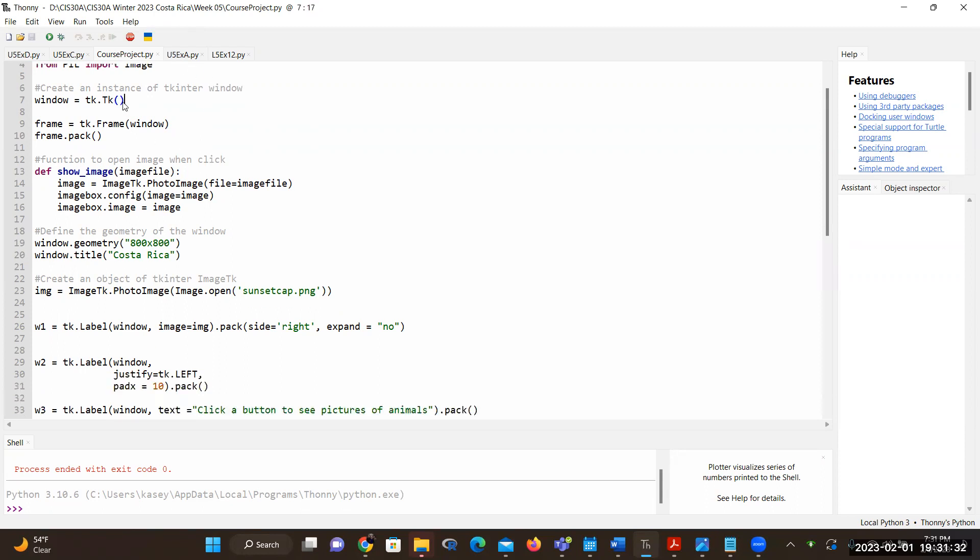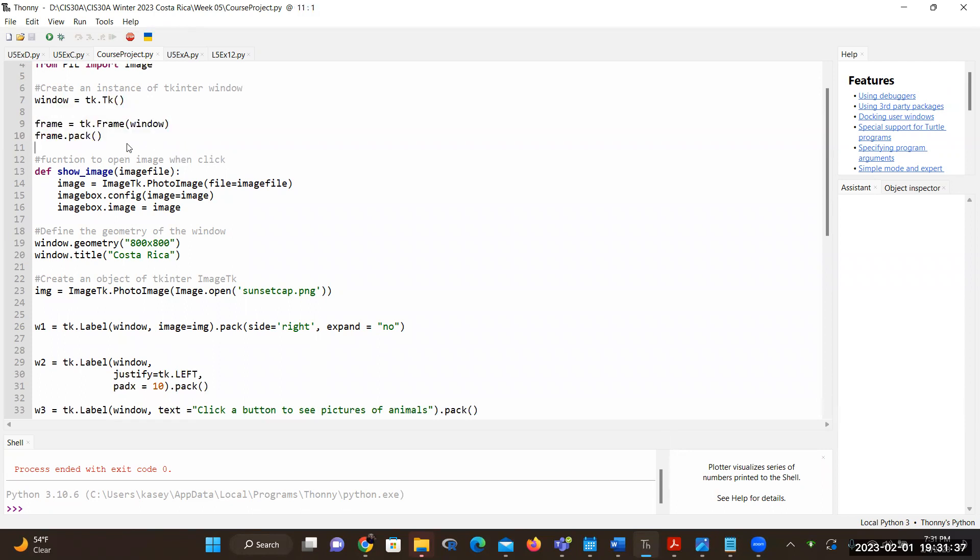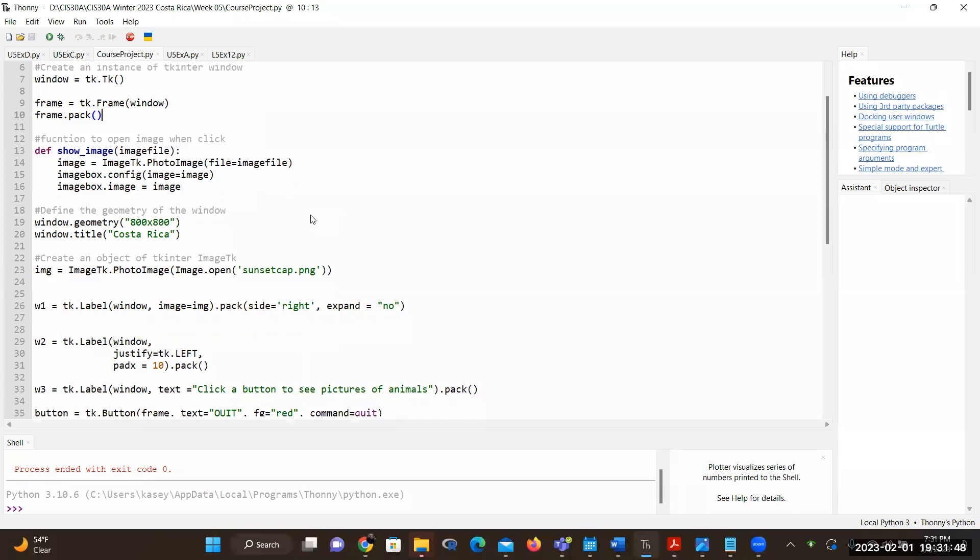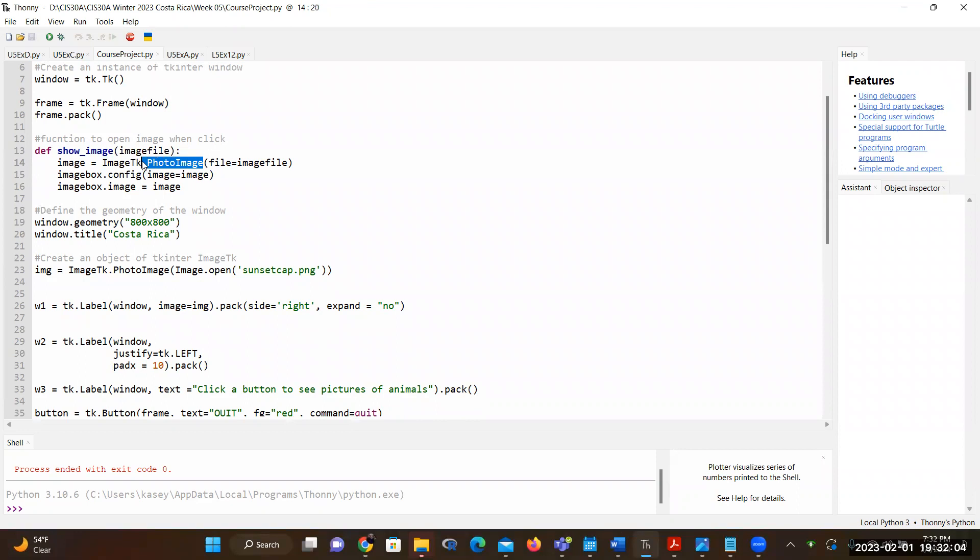So I created a root window. And with that, I need to create frame. It is best that we utilize the frame and pack the frame in order to add the widget components to the actual window. So we would use the frame. I have a function and this function is going to be called when I click a button. So it's going to be show image. And my image is defined as just an image file. So it needs to pull from image TK and it is a photo image.